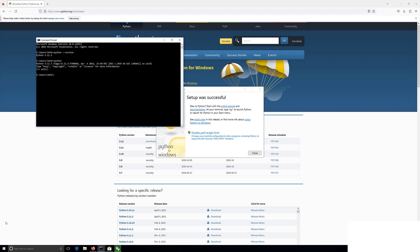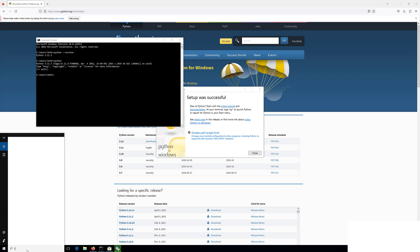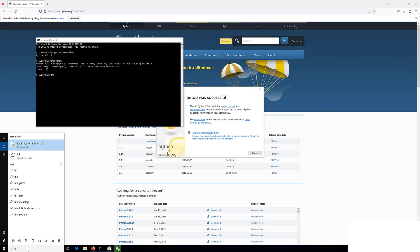IDLE is the default program that comes with Python. If we type it in here we should be able to see it. You can go to programs and features and see it in there as well to verify it's installed.